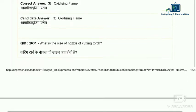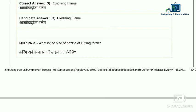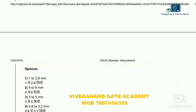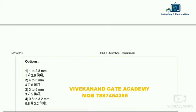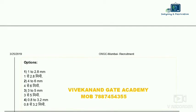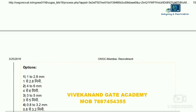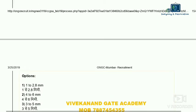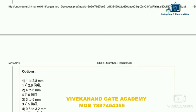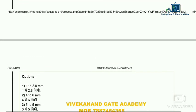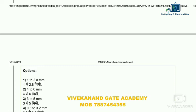Question 31: what is the nozzle size range for a cutting torch? The range options are: 1 to 2.8, 4 to 6, 3 to 5 mm, and 0.8 to 3.2 mm. The size depends on metal thickness: 0.8 mm nozzle for thin metal, 1.6 for 6 to 19 mm metal thickness, and 3.2 for up to 100 mm. So the correct answer is 0.8 to 3.2 mm.